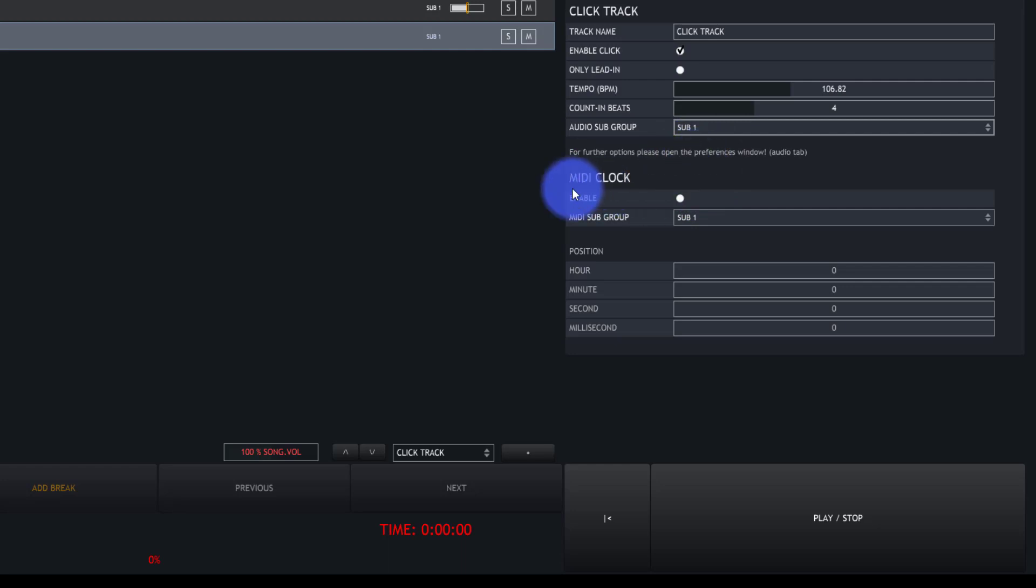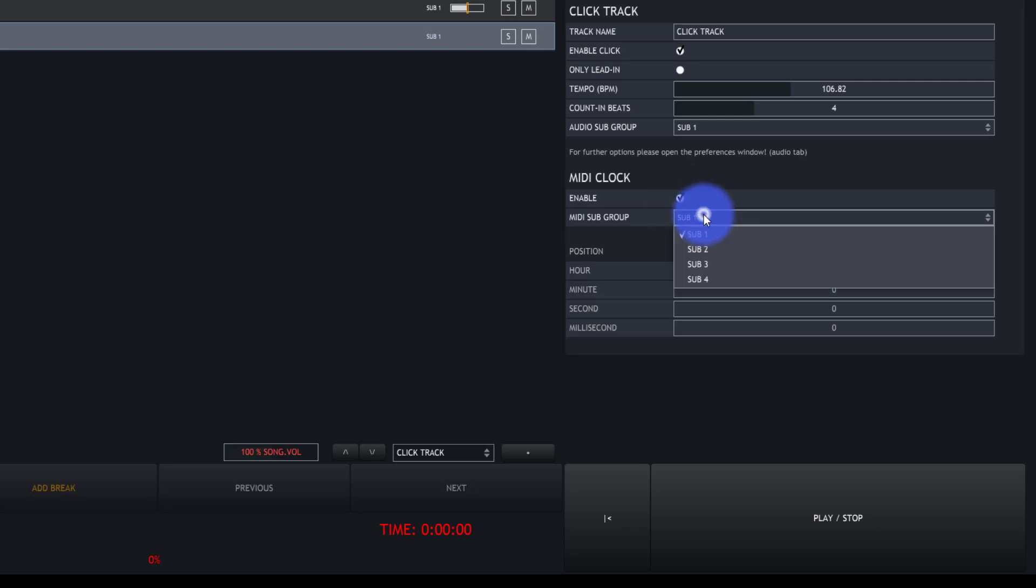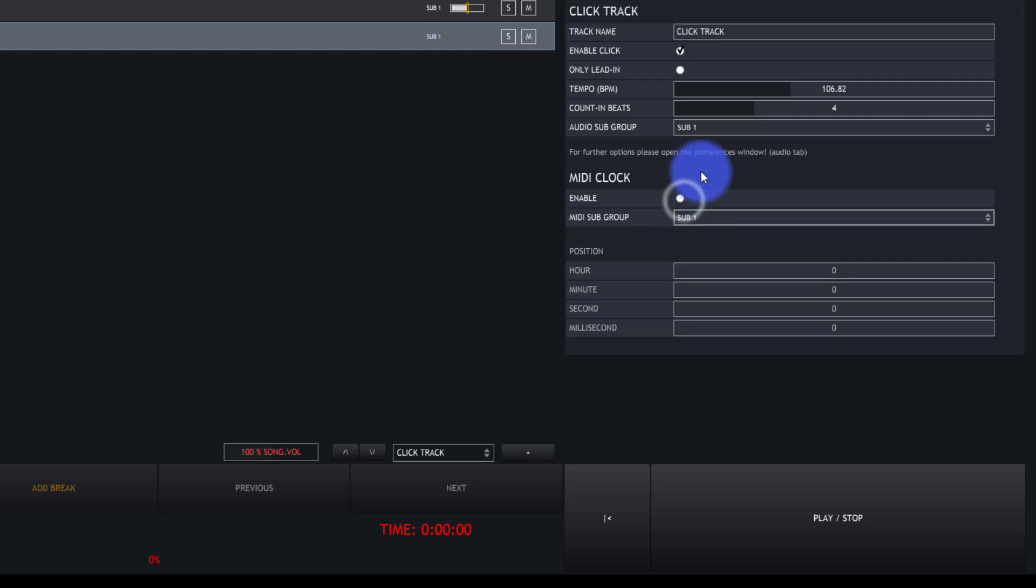Then we also have the ability to set a MIDI clock or MIDI tempo and send that MIDI tempo to be able to fire anything. If you're sending that through a MIDI interface, I would send that on a different MIDI channel than you're sending other commands.